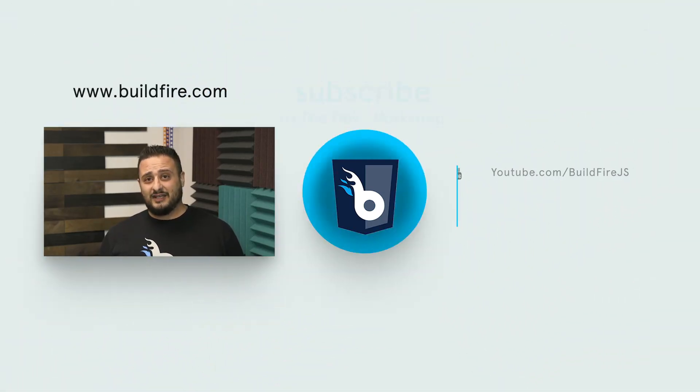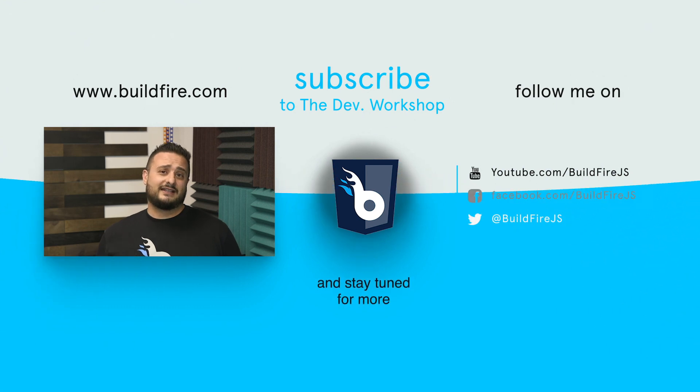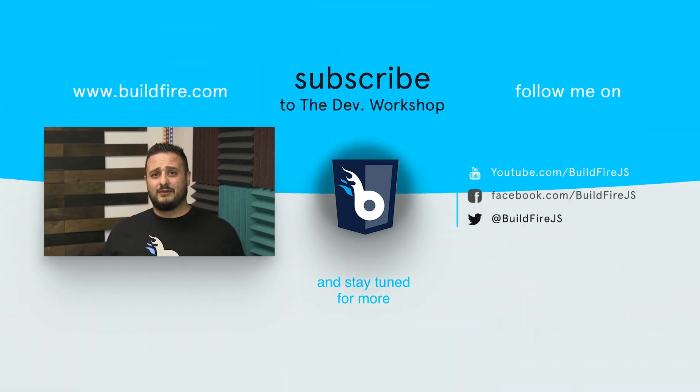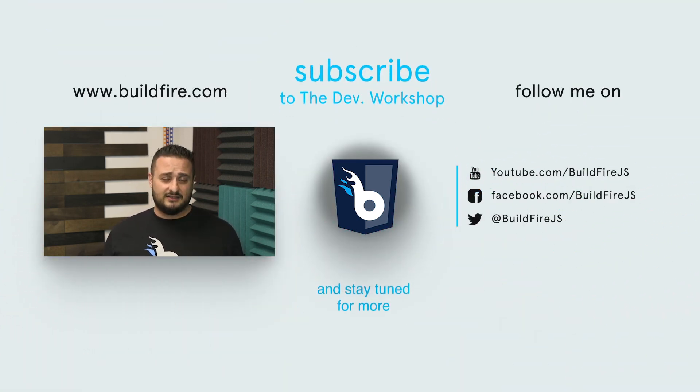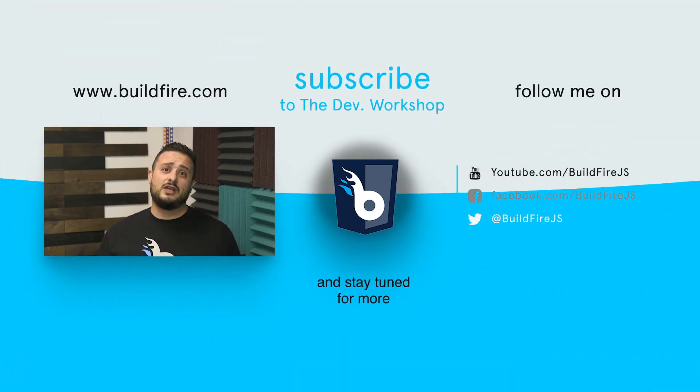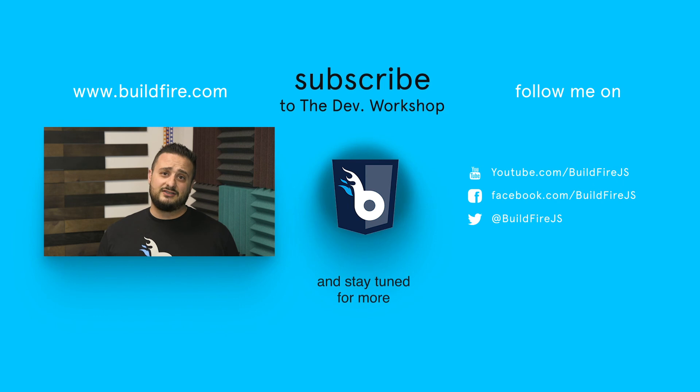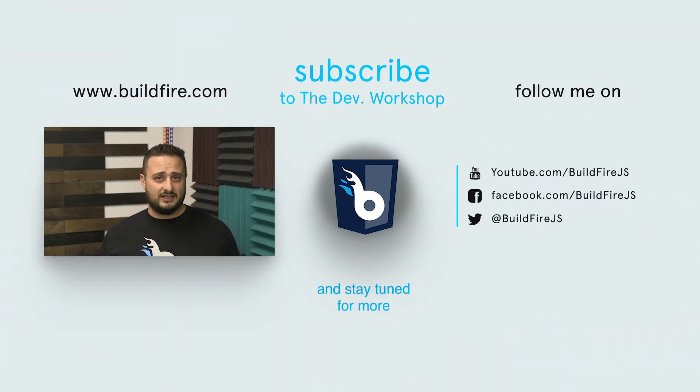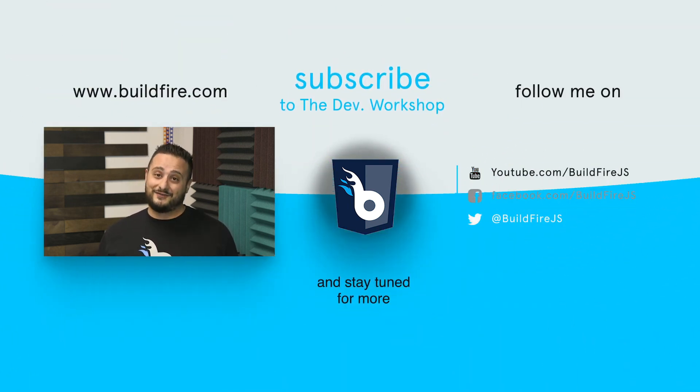If you liked this video don't forget to like, comment, and subscribe to keep up to date with our latest content. If you do so you'll also be entered into a raffle where you can win some BuildFire merchandise. Thanks for watching.